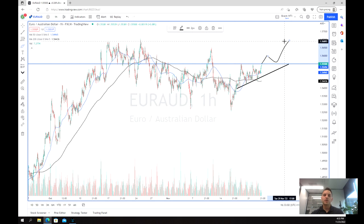So there you go guys — a bit of a trade signal on the Euro-Aussie. Thanks for watching and good luck trading.